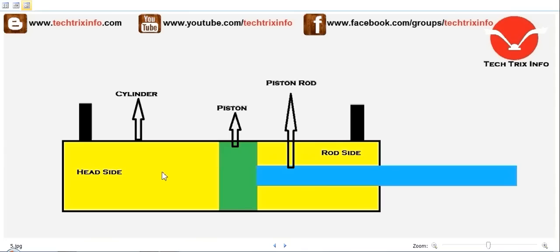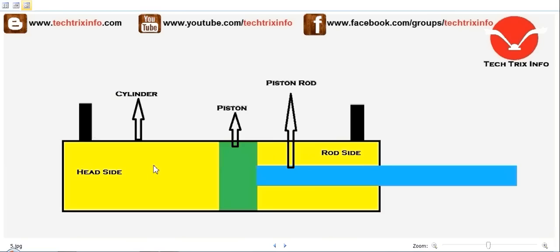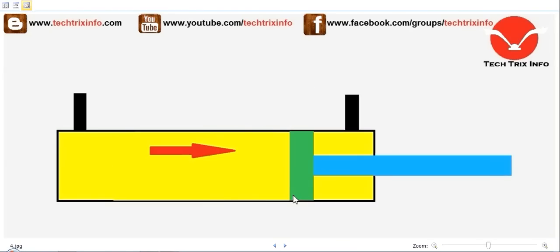So this is the head side and this is the rod side. When oil enters the head side, pressure is exerted here and the piston moves back, with oil escaping to the tank through this port. Vice versa, when oil enters through the rod side, it pressurizes the piston from the rod side and oil escapes through the head side. The yellow color shown is the hydraulic fluid filled inside the hydraulic ram.